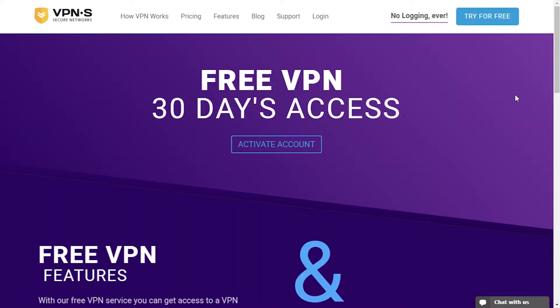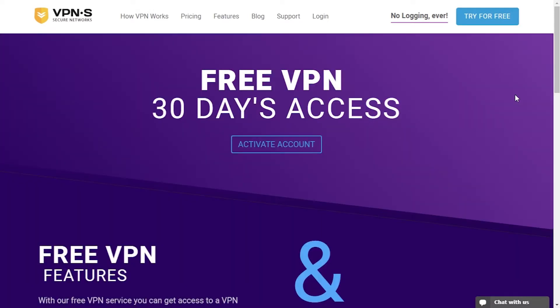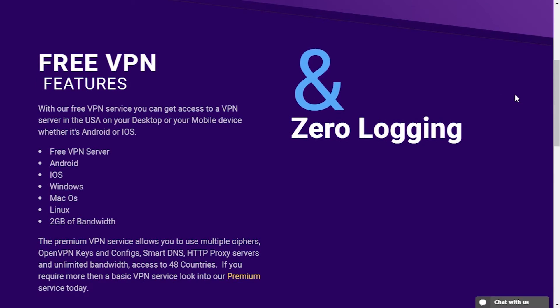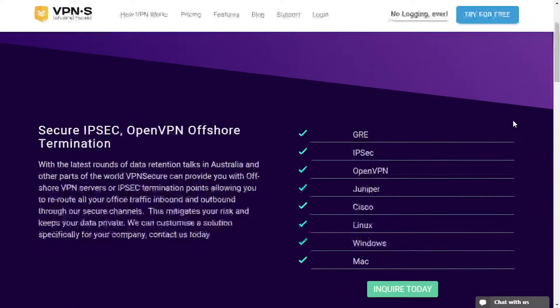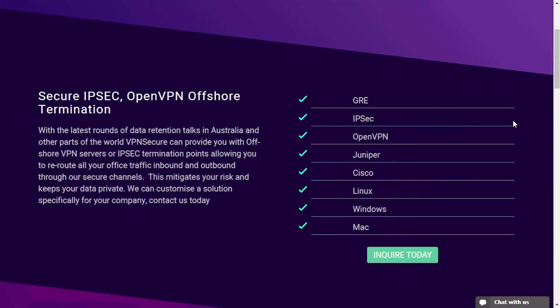They also offer a free VPN service through which you can connect to their servers in the USA, however if you want to unlock more features than that you will have to go premium. Besides that they offer a corporate VPN program for companies with possibility of customizing it to fulfill your needs.